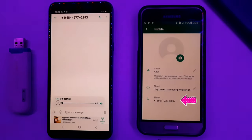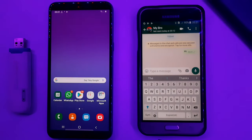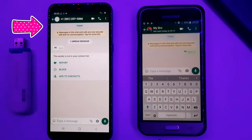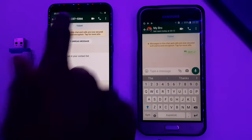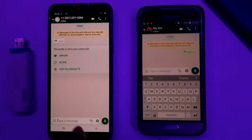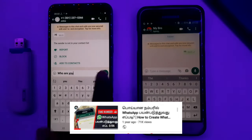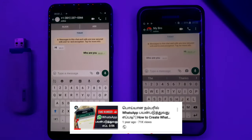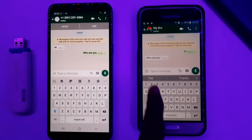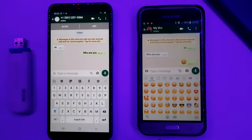Hello friends. In this video, we can create a fake WhatsApp account using a US number. We already have a video on our channel about this. We will show you how to send a fake account in this video.